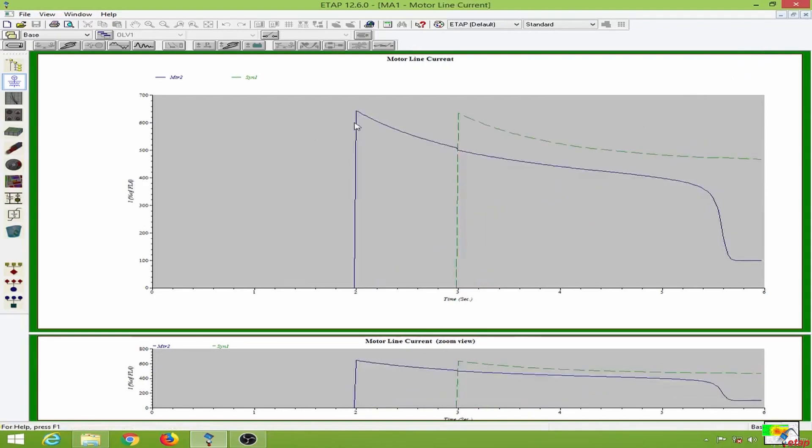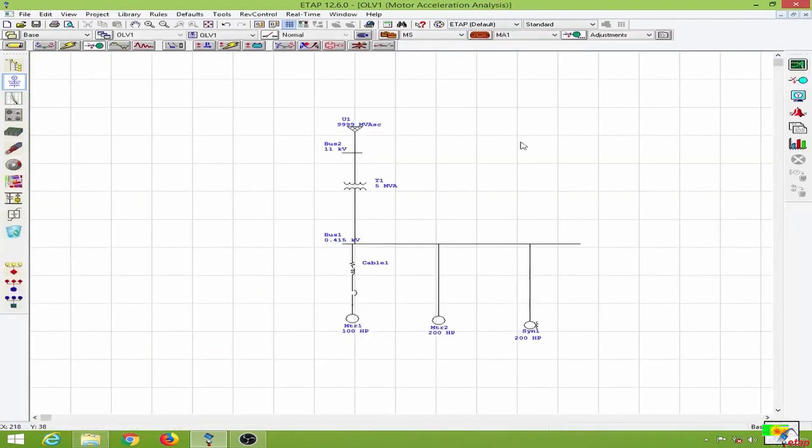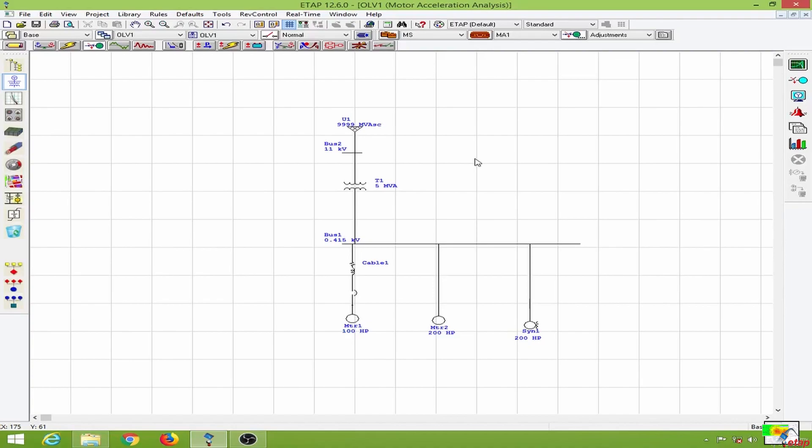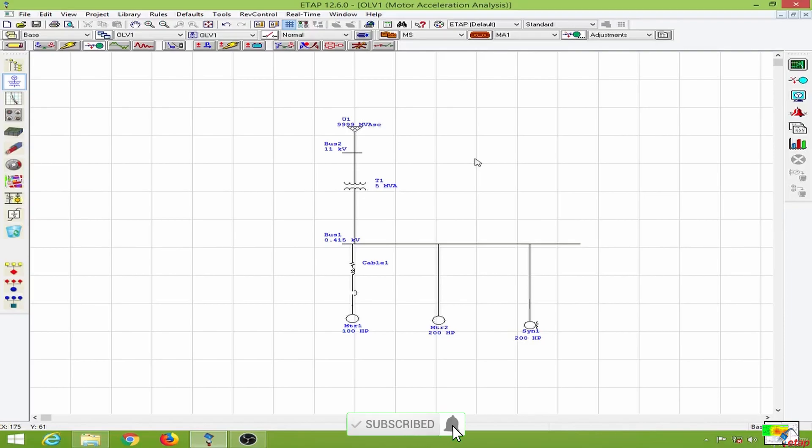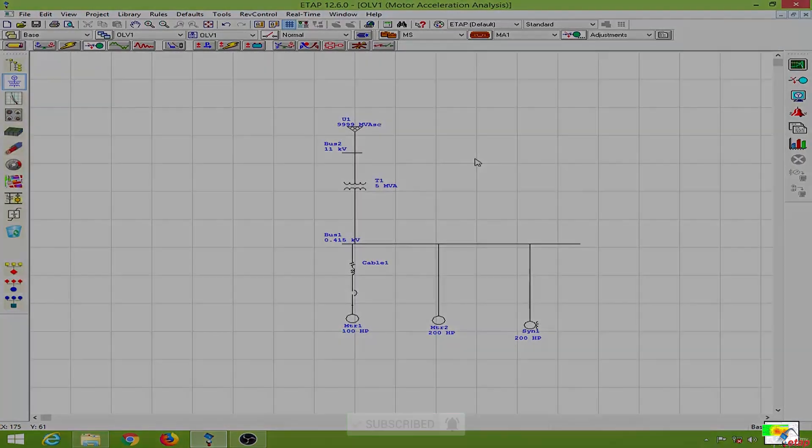And this is the motor line current, which is similar to the motor terminal current that I explained before. And this is how you conduct a dynamic motor acceleration analysis in ETAP. In the next lesson we will learn to introduce starters and variable frequency drives in order to limit the inrush current. So see you in the next lesson.